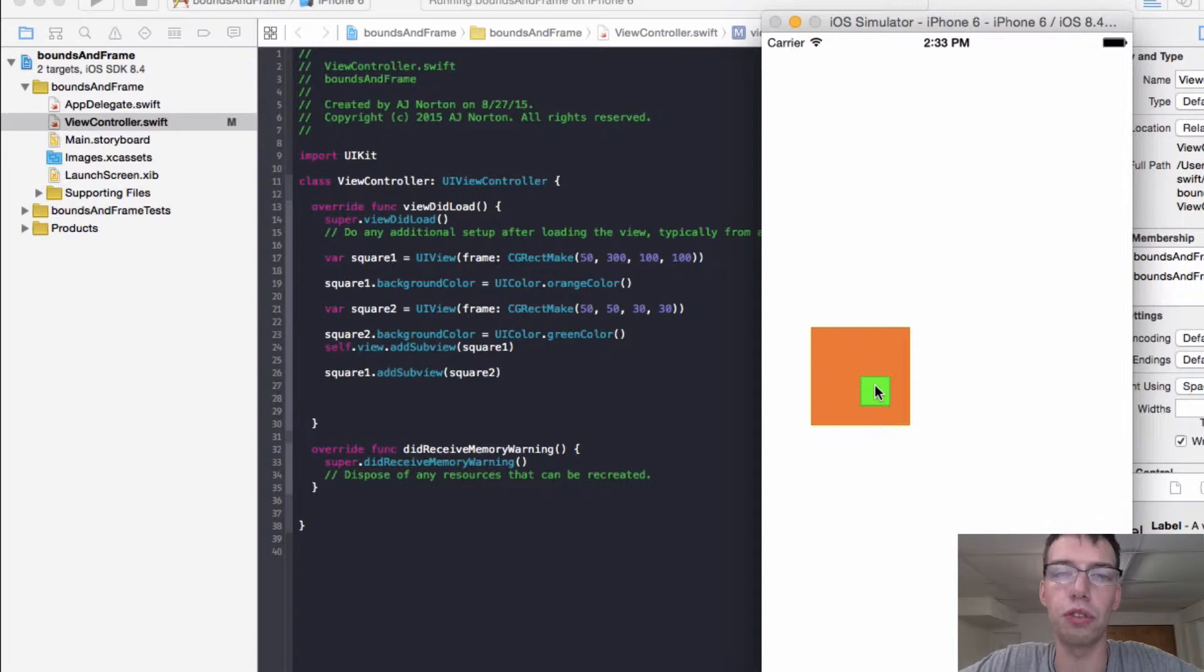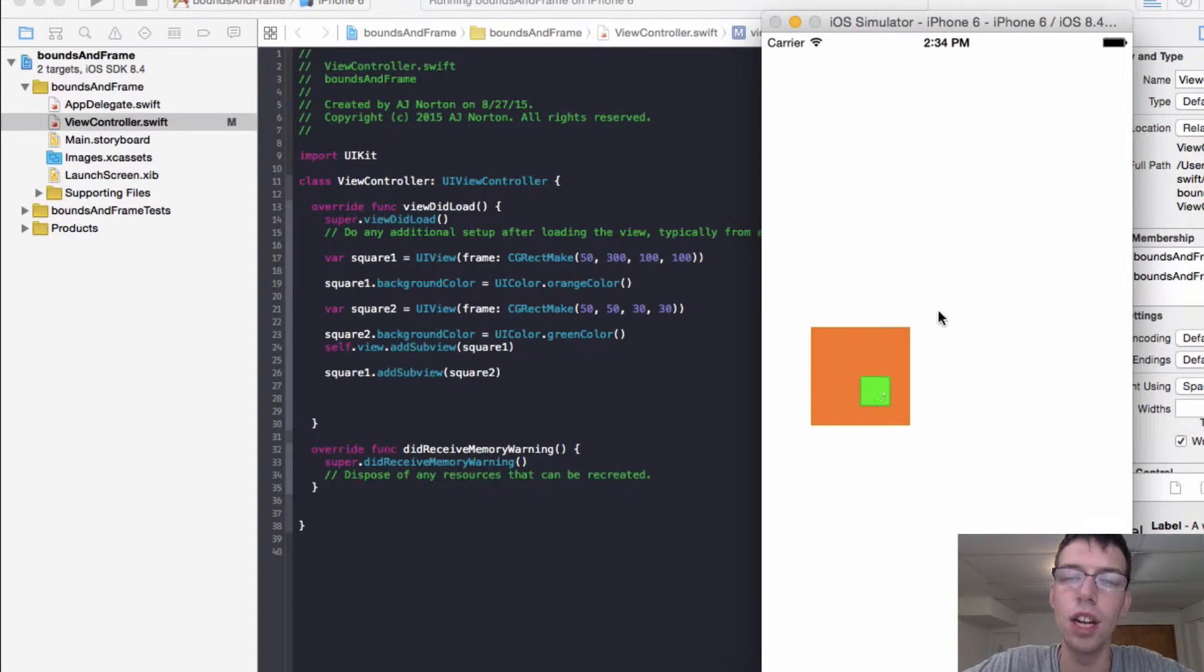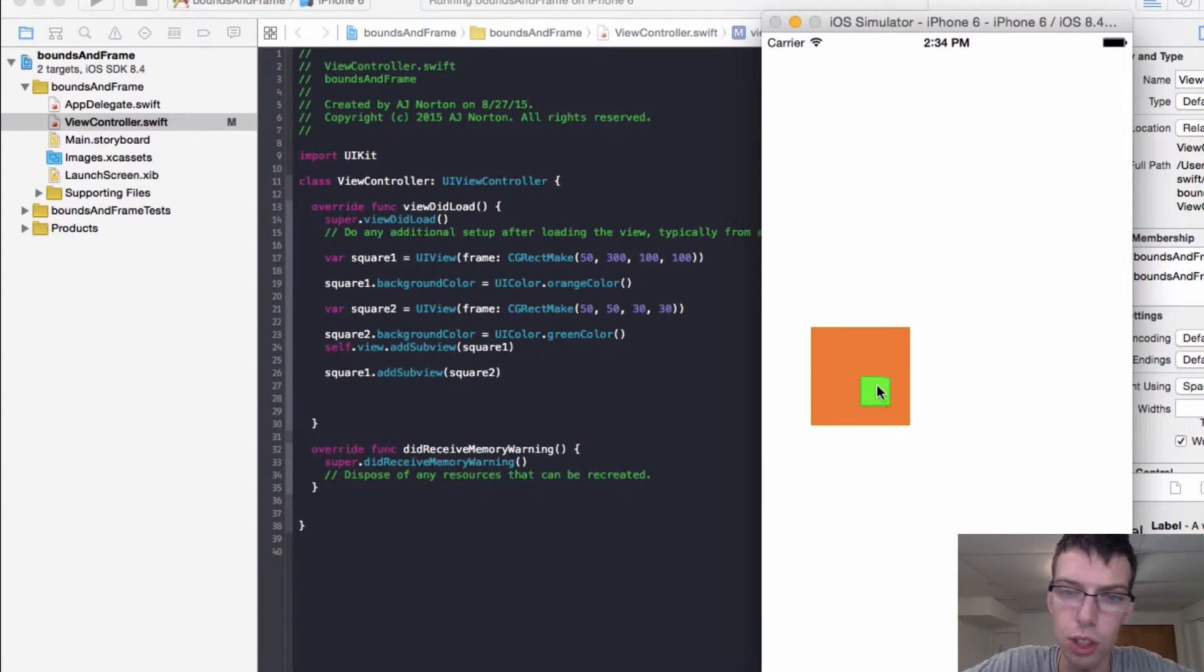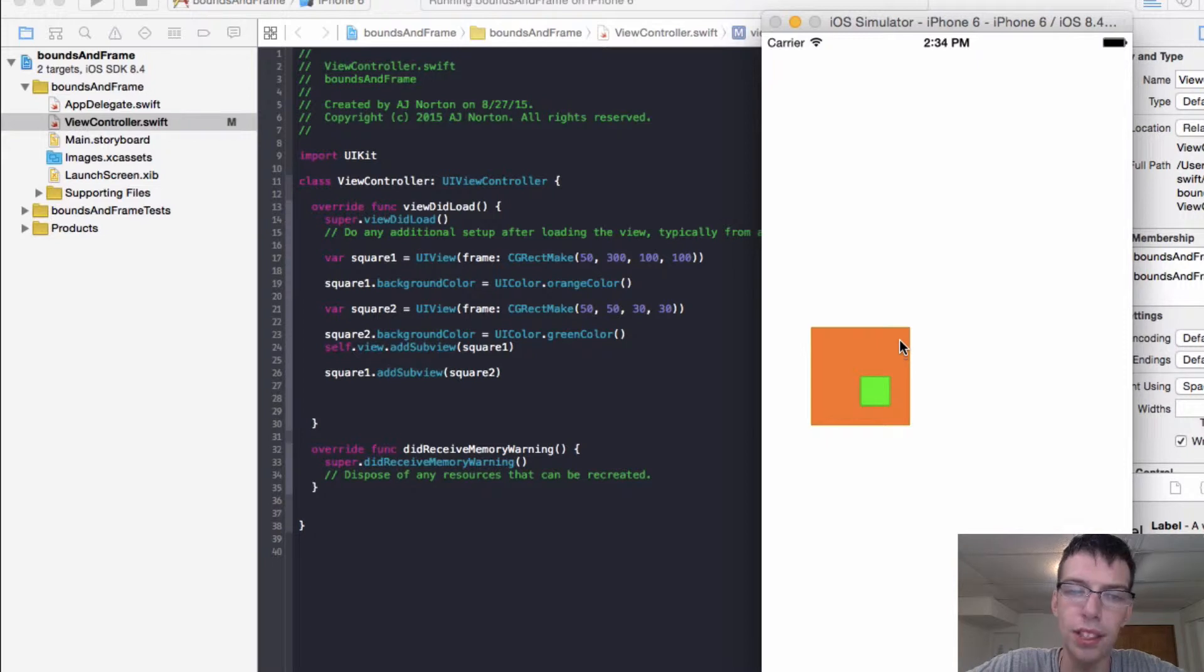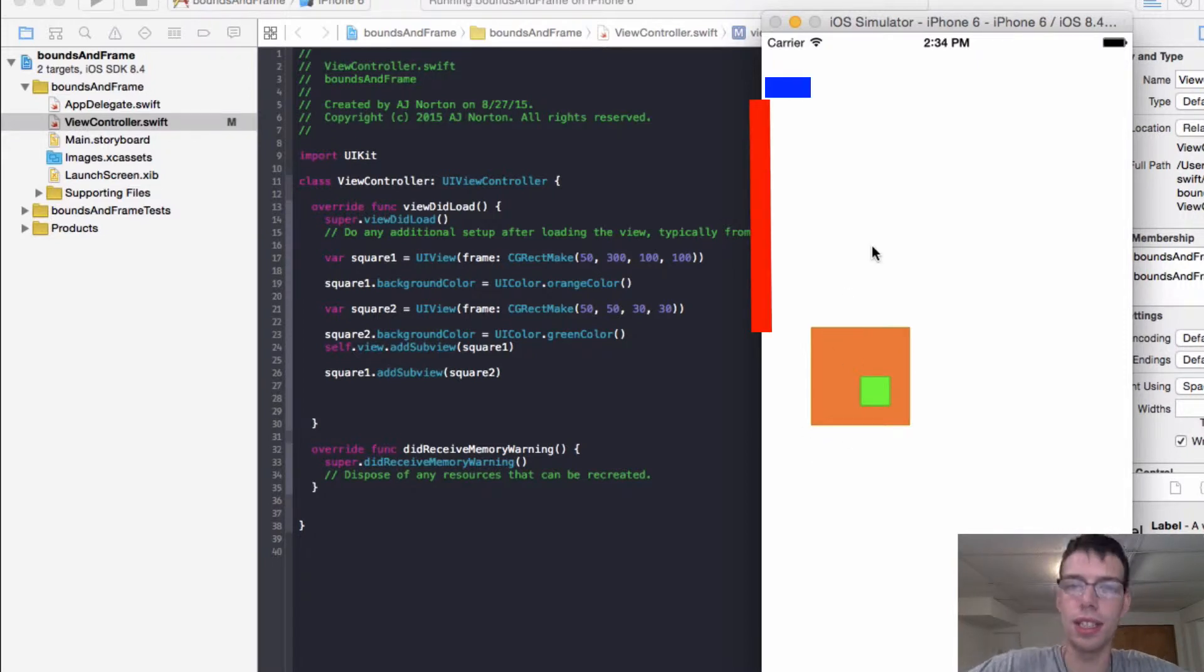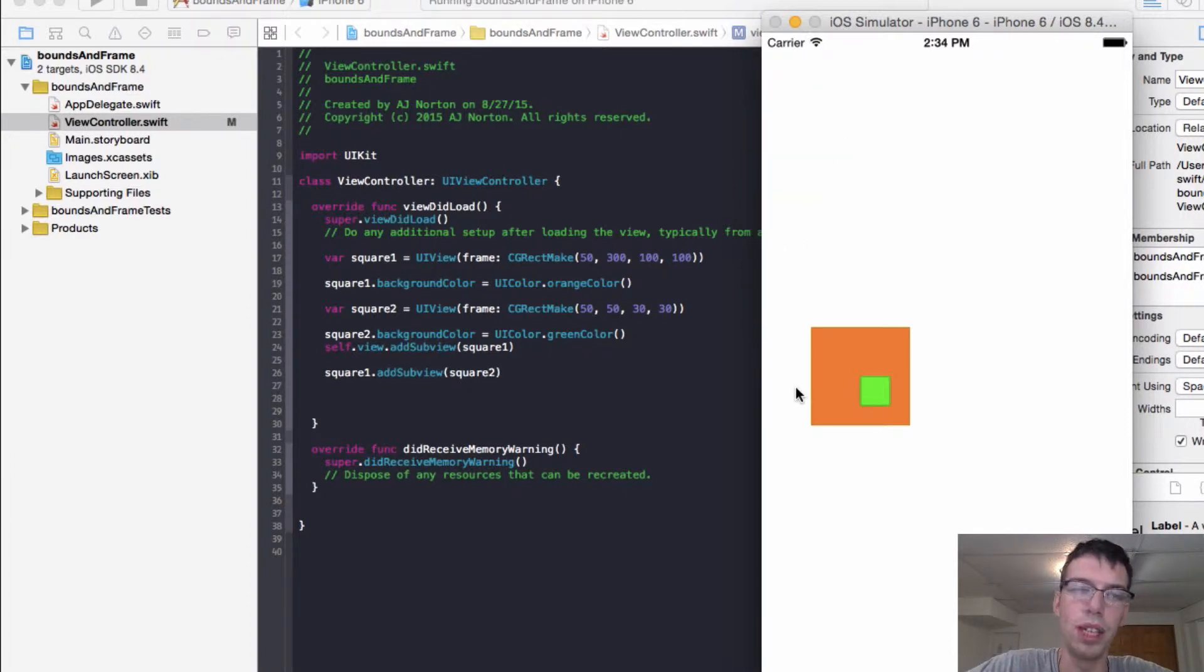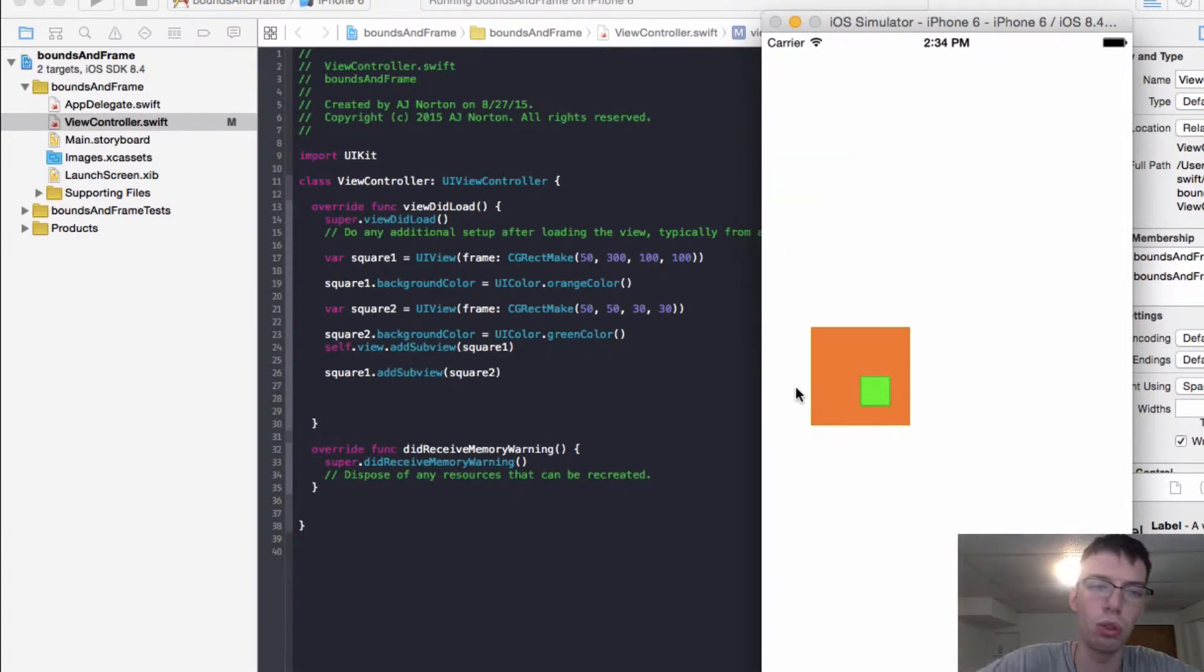And so the frame is relative to the super view. What is the super view? The super view is the view that it is contained in. For this green square, the super view is the view I added it to, which is the orange square. And for this orange square, the view is the entire screen, the entire UI view, the view that every initial controller has.